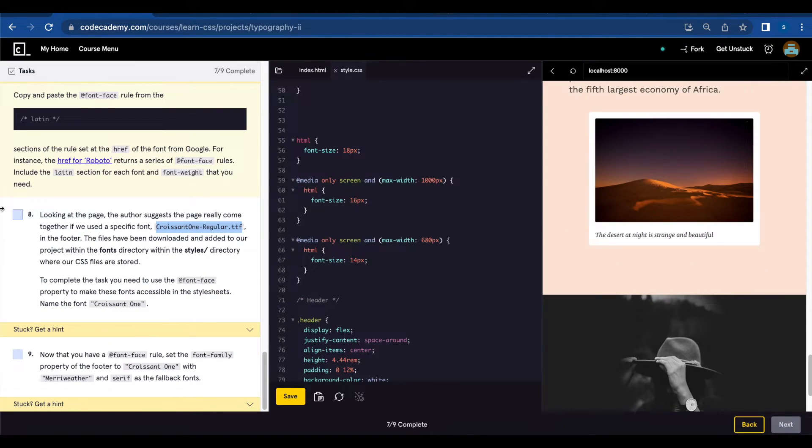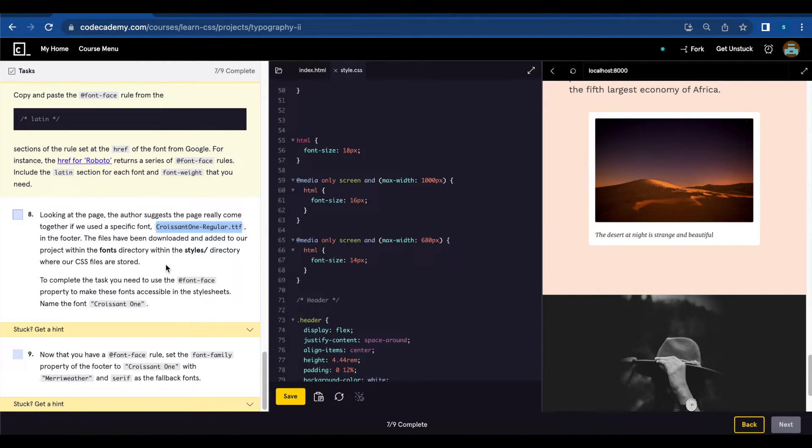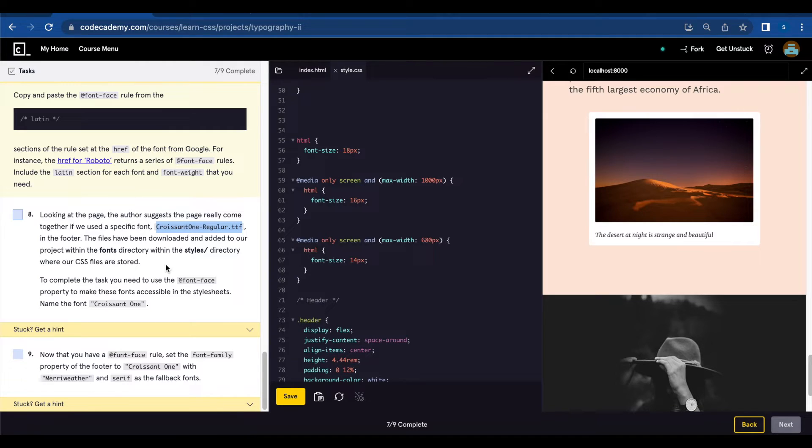Number eight, looking at the page the author suggests the page really come together if we use a specific font, Croissant One regular. In the footer the files have been downloaded and added to our project within the fonts directory.